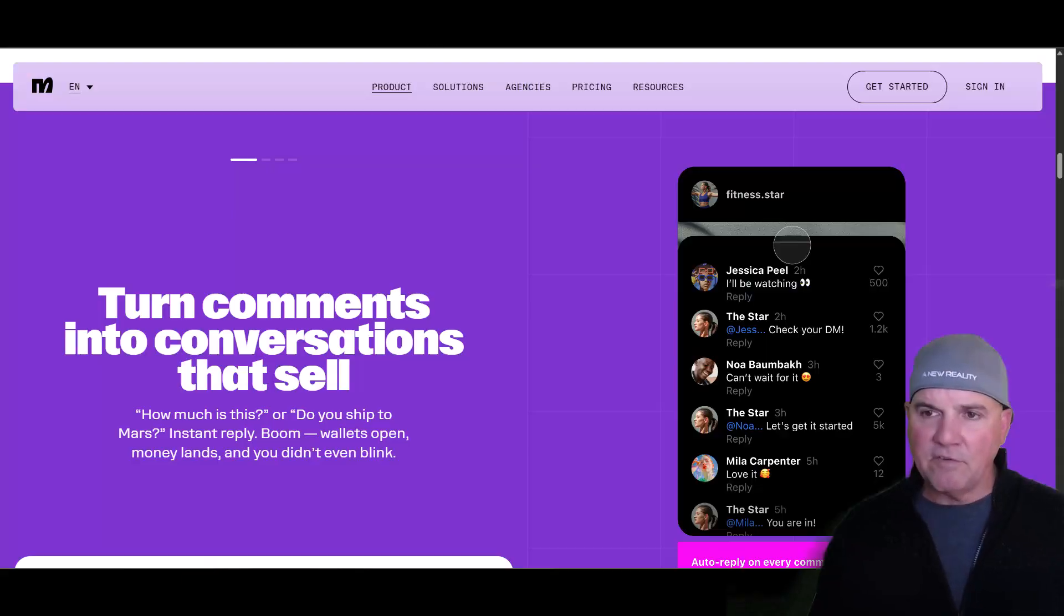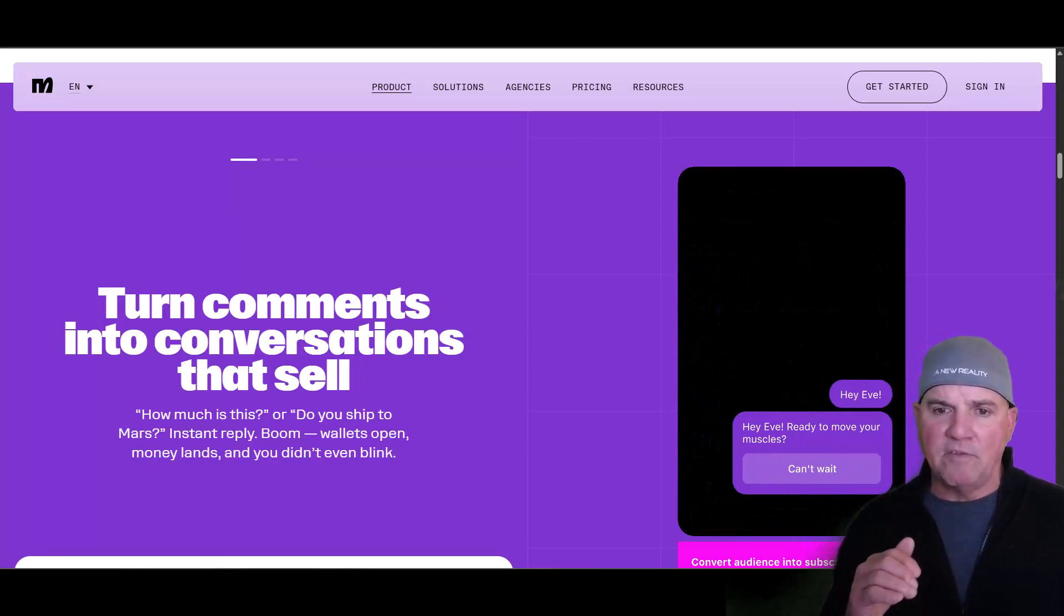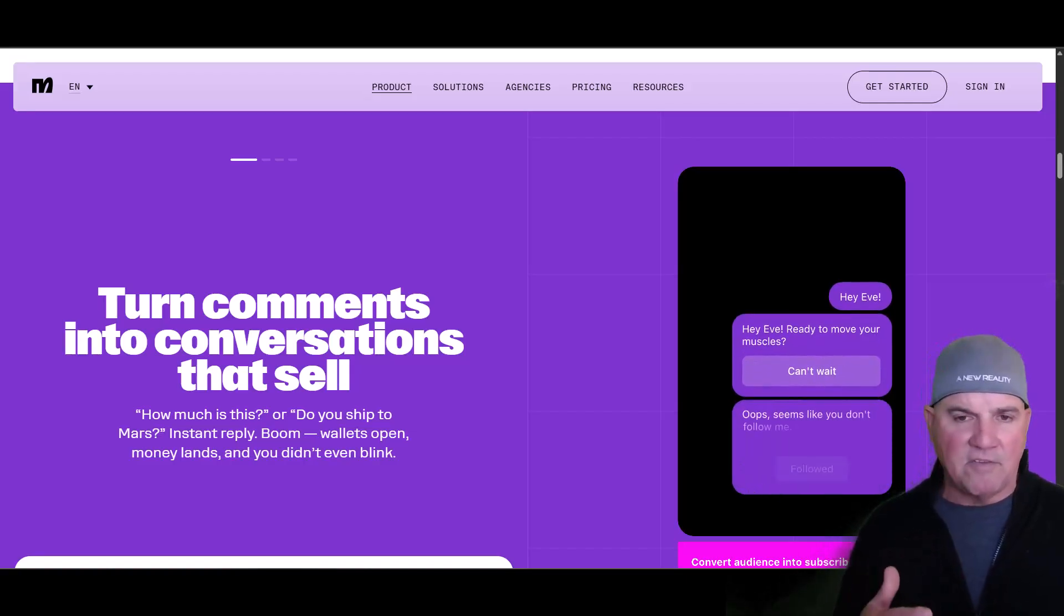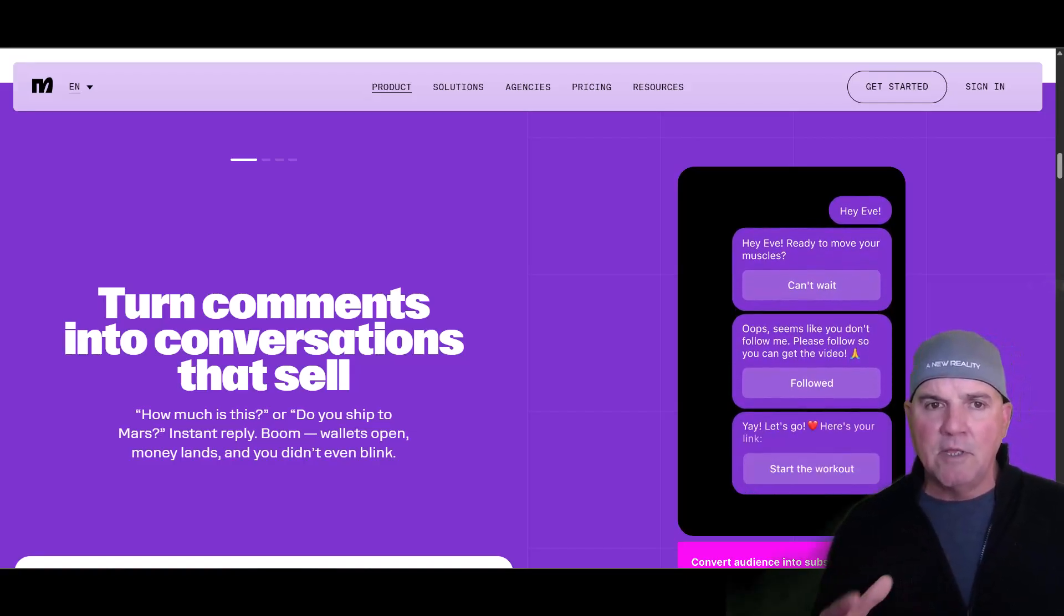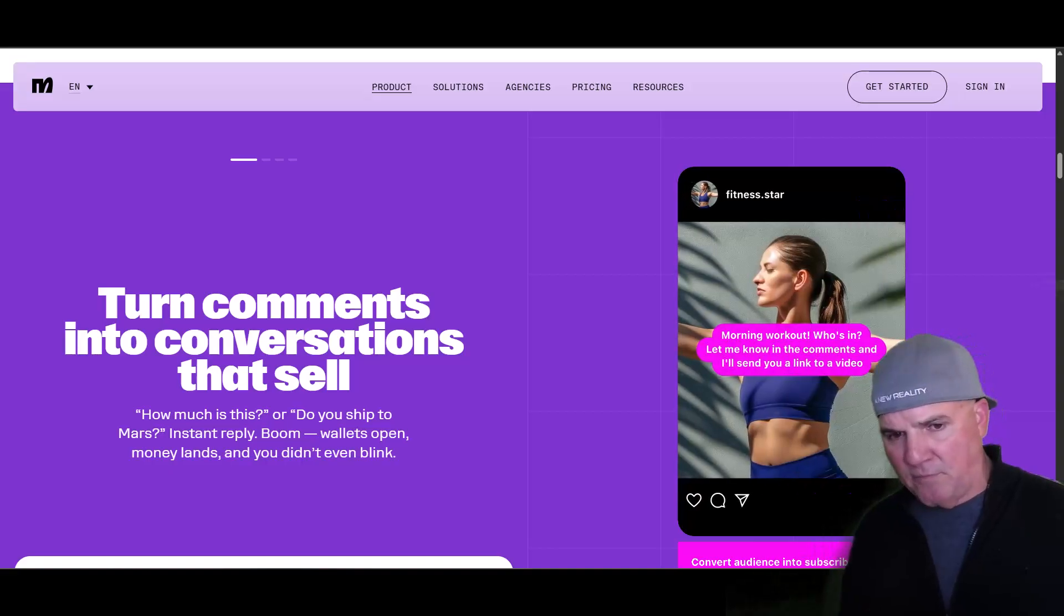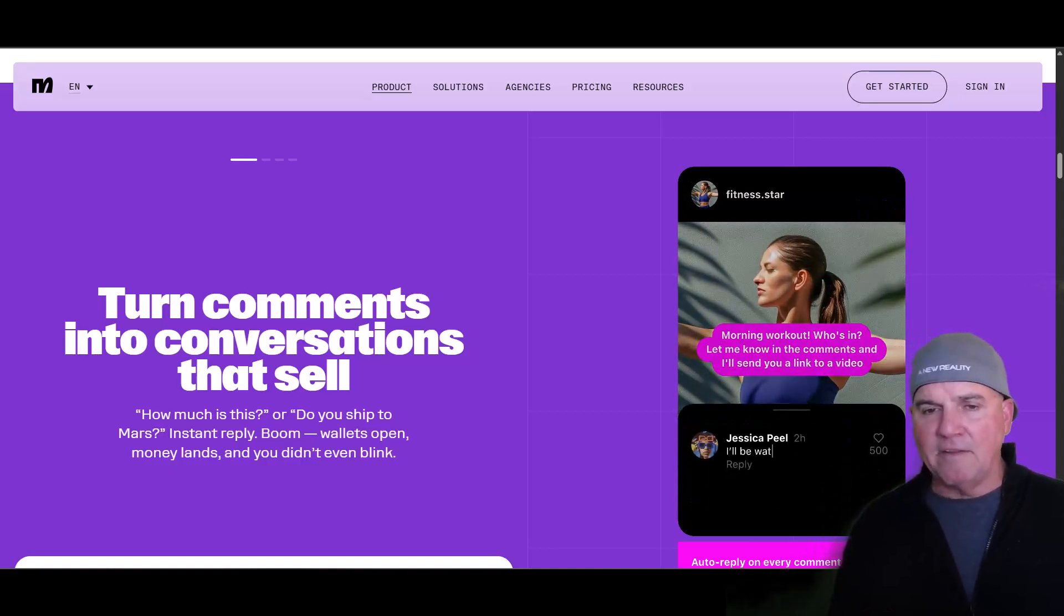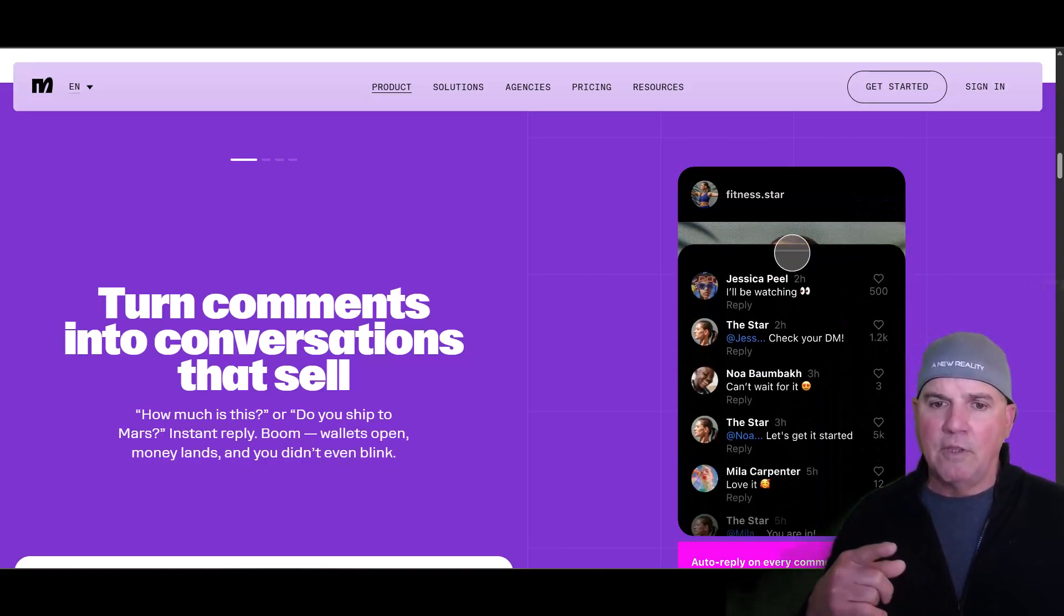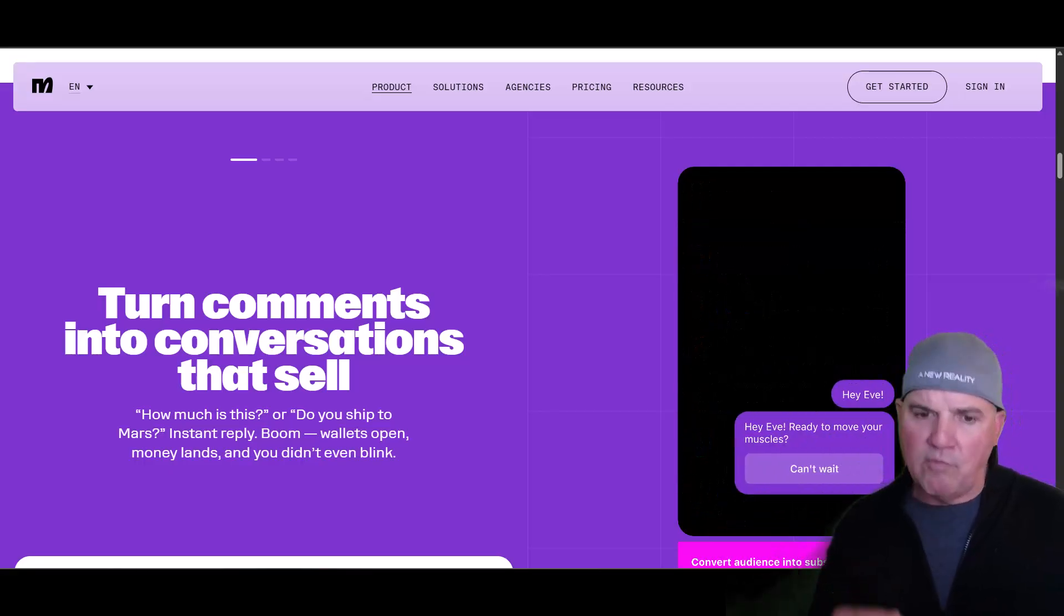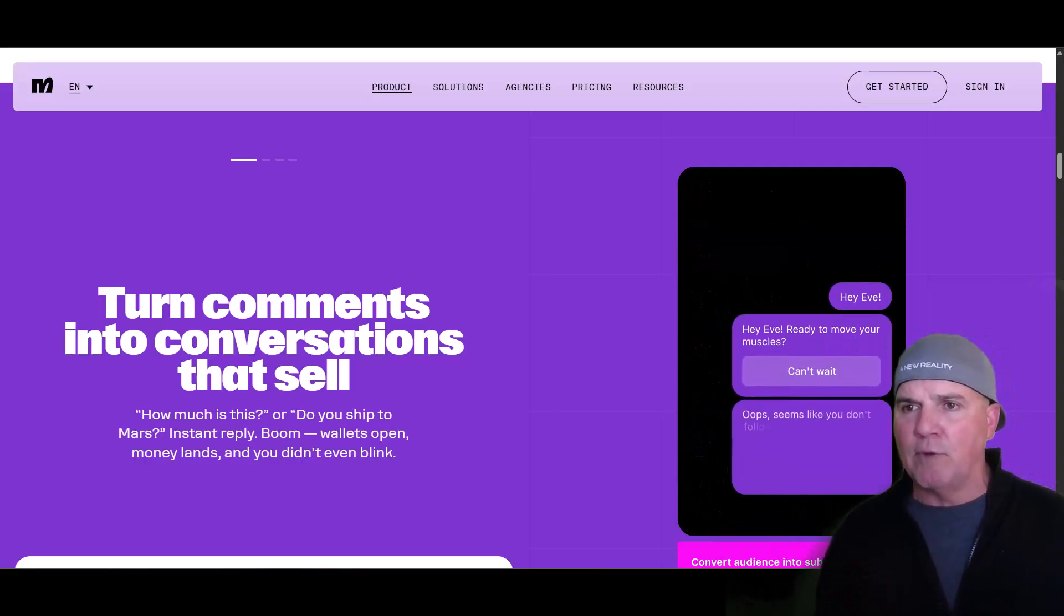It knows if you make a comment of such and such, it knows to send them that digital product or a link to the digital product. But not only that, you're going to have a link in your profile.